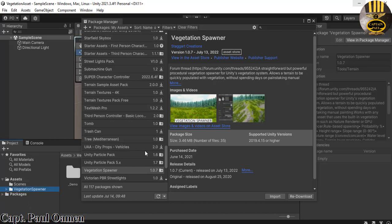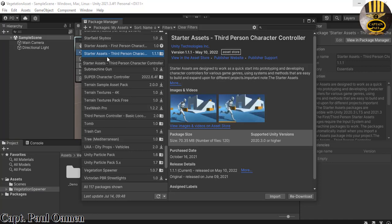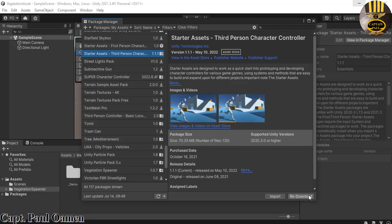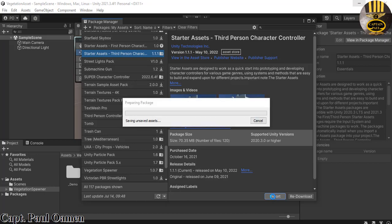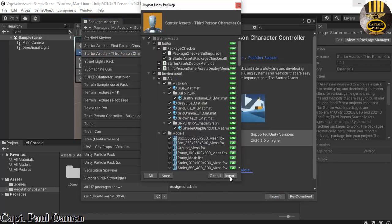The other asset I'd advise you to get is the Starter Asset Third Person. Click on Import — if you haven't downloaded it, make sure you download it first. Then click on Import, and click Import again.